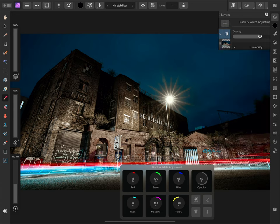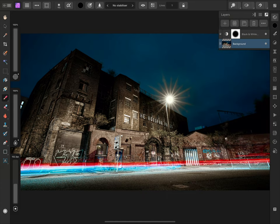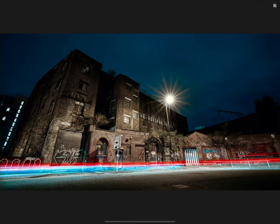And that was a look at how to use adjustment layers in Affinity Photo for iPad. I hope you found it helpful, and thank you for watching.